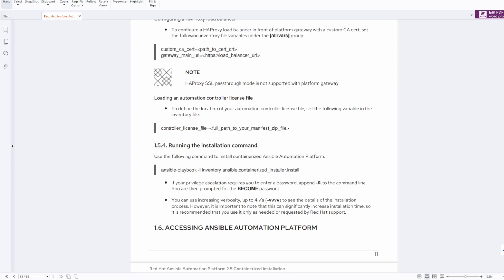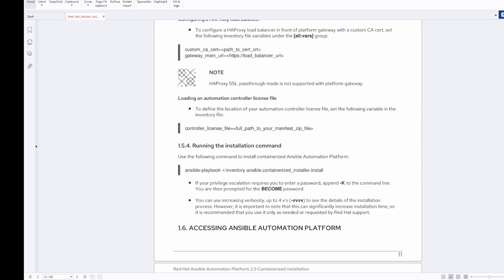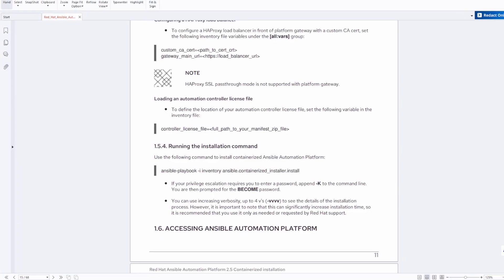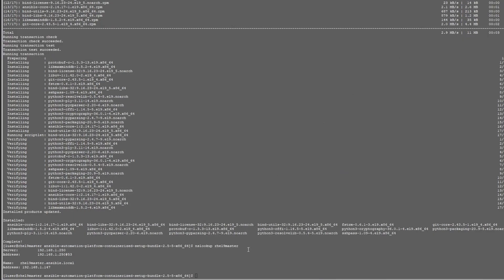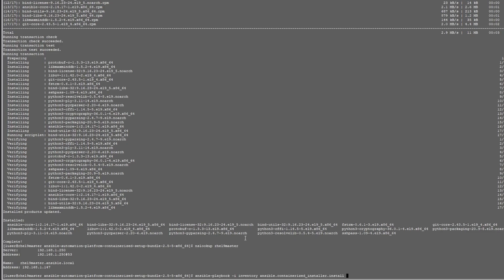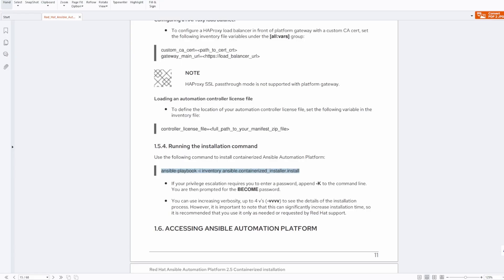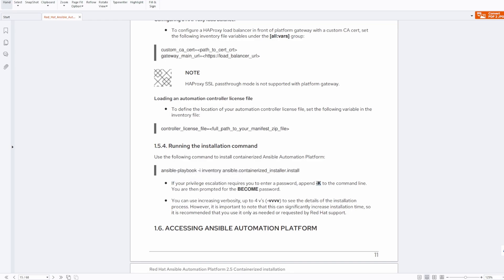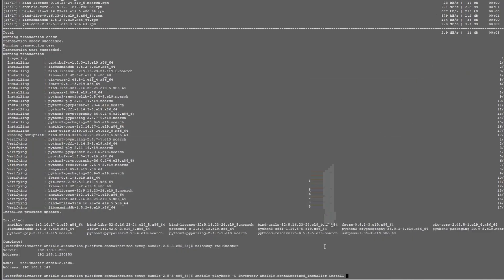In the install documentation, it tells you what command to use for installation at the end, and we do a dash K capital K to become super user. So it's ansible-playbook dash I inventory as of a containerized underscore installer dot install space dash K. Copy and then paste it into a command line and give it the hyphen dash K hyphen K. There we go.